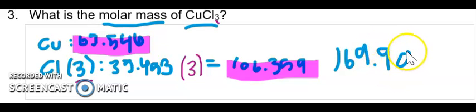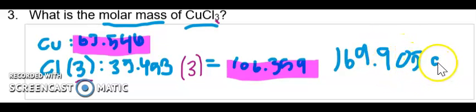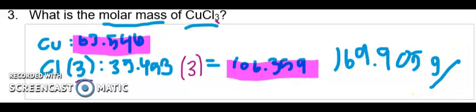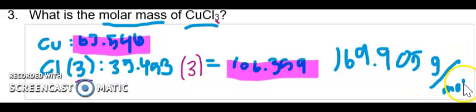And anytime you are solving for molar mass, your units are always going to be grams per mole. And that is your answer.